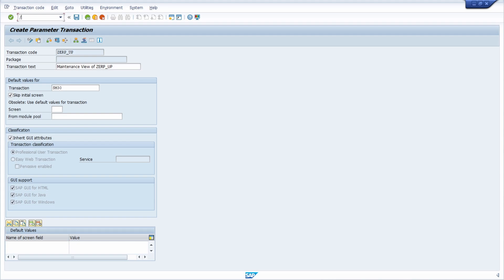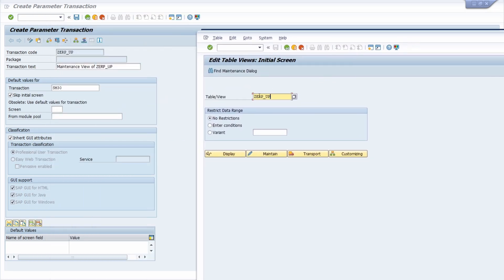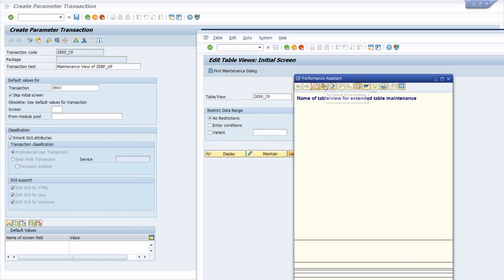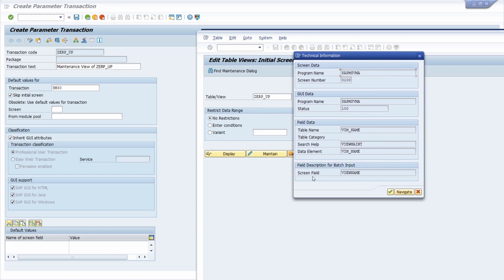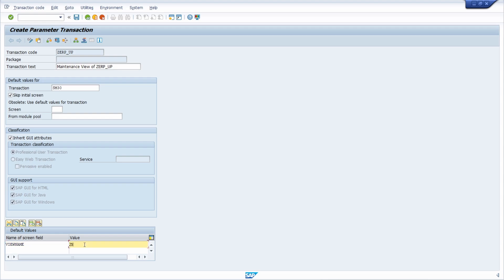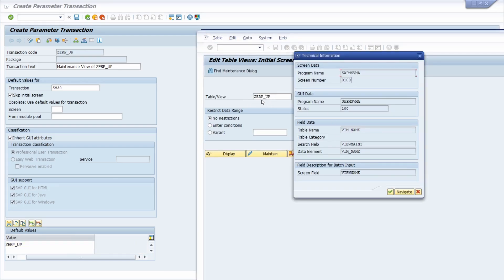Here you can enter your screen fields. To explain this, I'll open up the SM30. Within SM30, if you hit the F1 help on the table field, you have the possibility to open up the technical information. Here you can see the field description for batch input - your screen field. This is the ID of your input field, and within the default values we pre-fill values for this screen field.